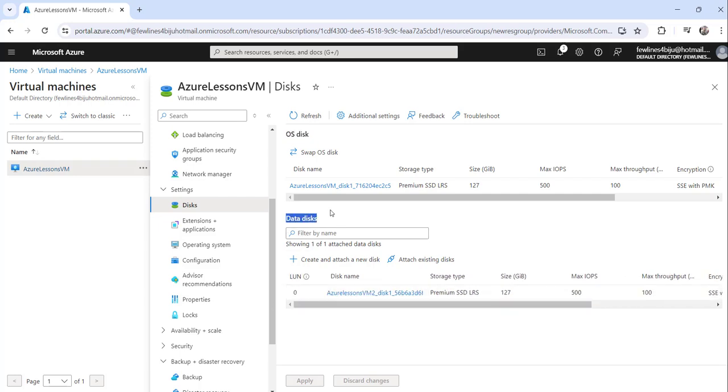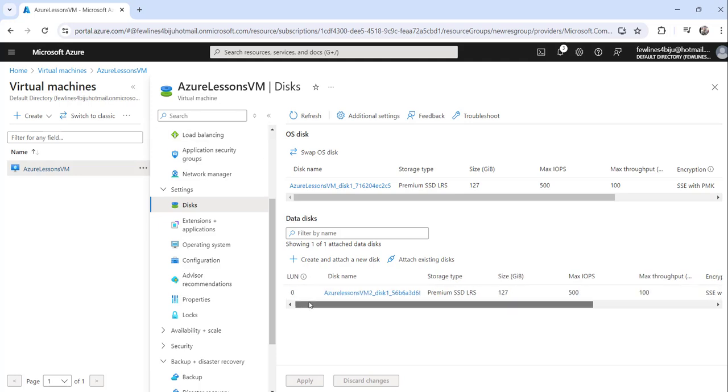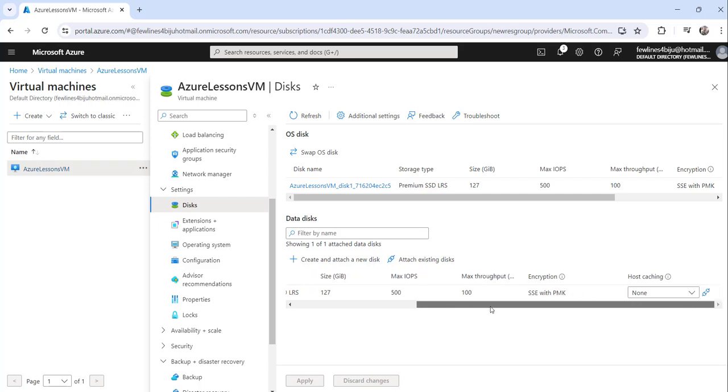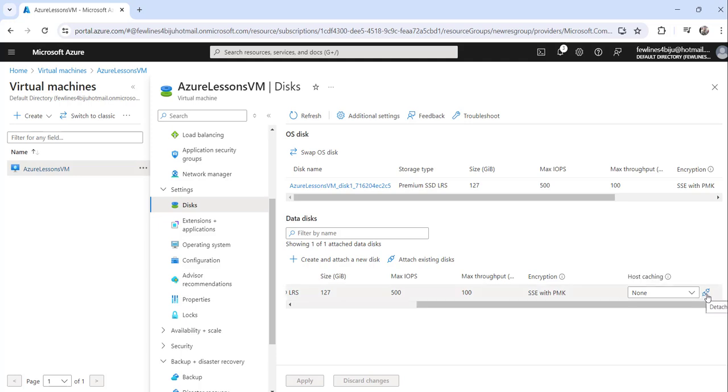Now on the data disk section, you will see all these data disks that are attached to this particular virtual machine. Just slide towards the end, complete end, after the host caching option. You can see this detach button.